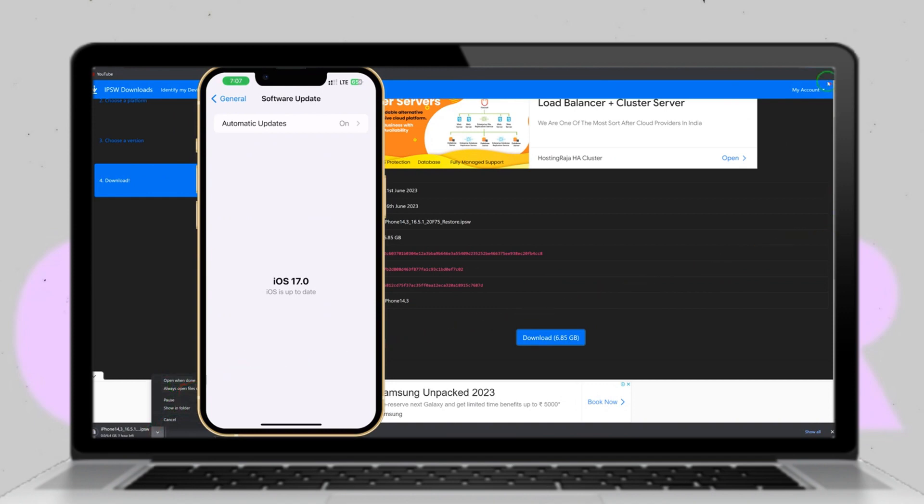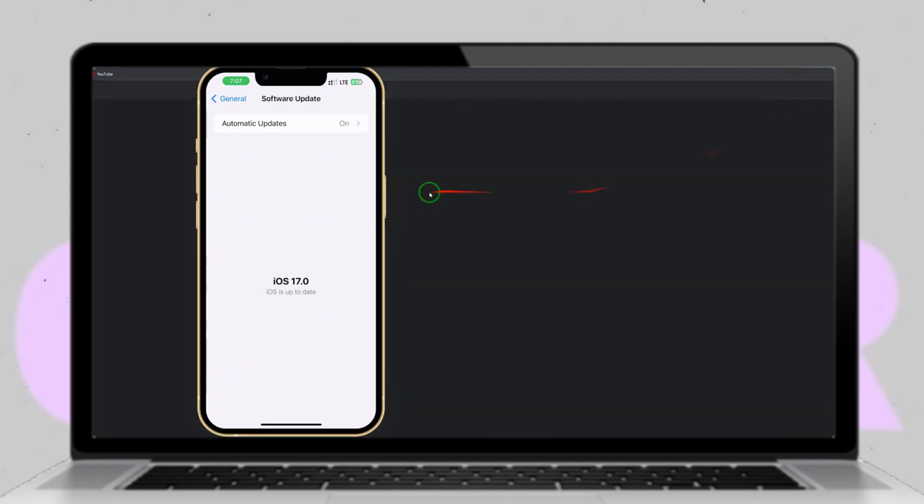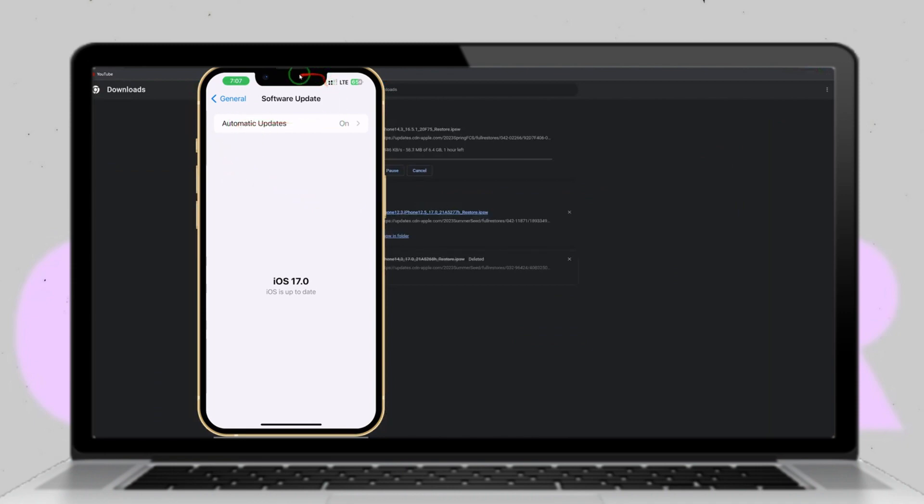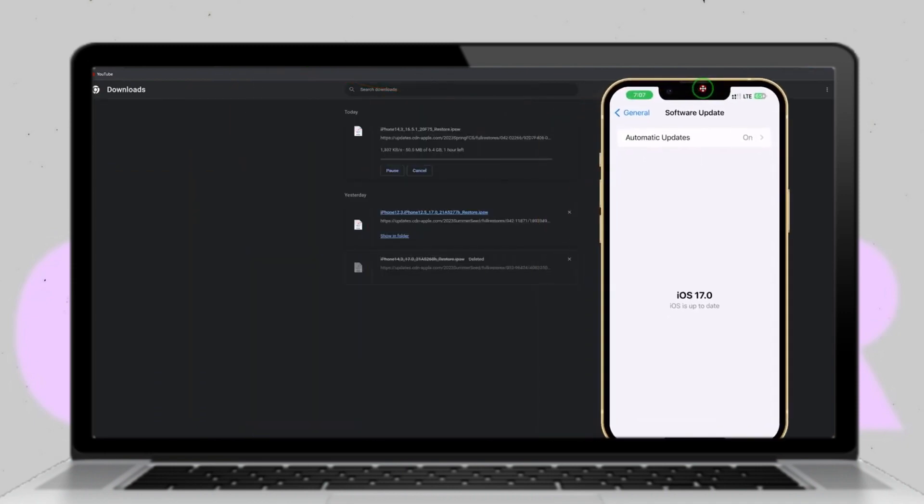Once downloaded, import the IPSW file into 3U Tool and proceed with the downgrade process. Make sure to retain user data to preserve your device's information.